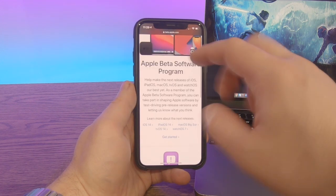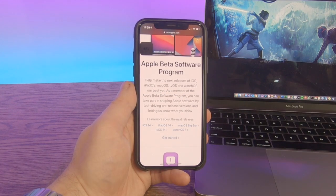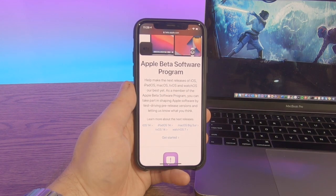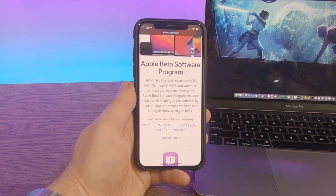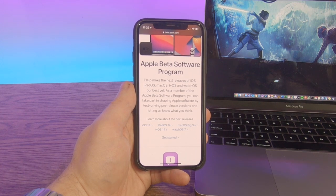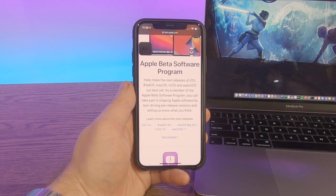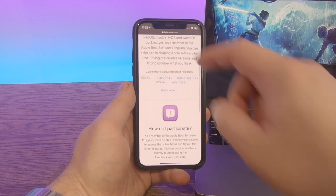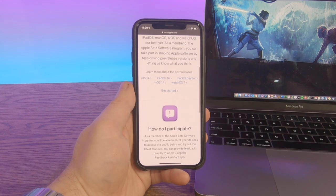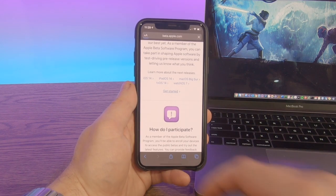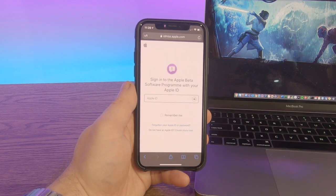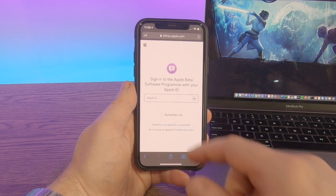And within here, you can get all of your betas for all of your different iOS, for iPad, for macOS Big Sur, and other things as well. What we want to do is select get started.